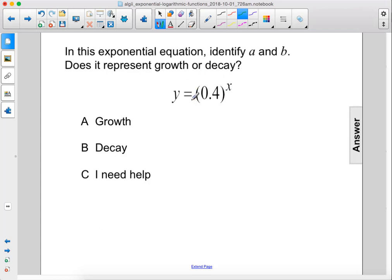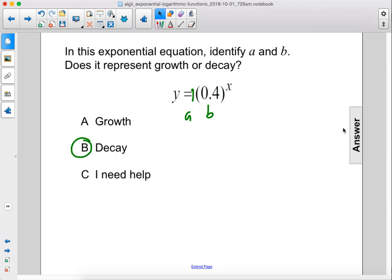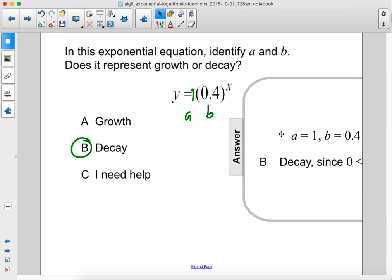Here, A is 1, since there is no A shown, and B is 0.4. So this is A and this is B. Since B is between 0 and 1, that means that this will be exponential decay. The answer is B.